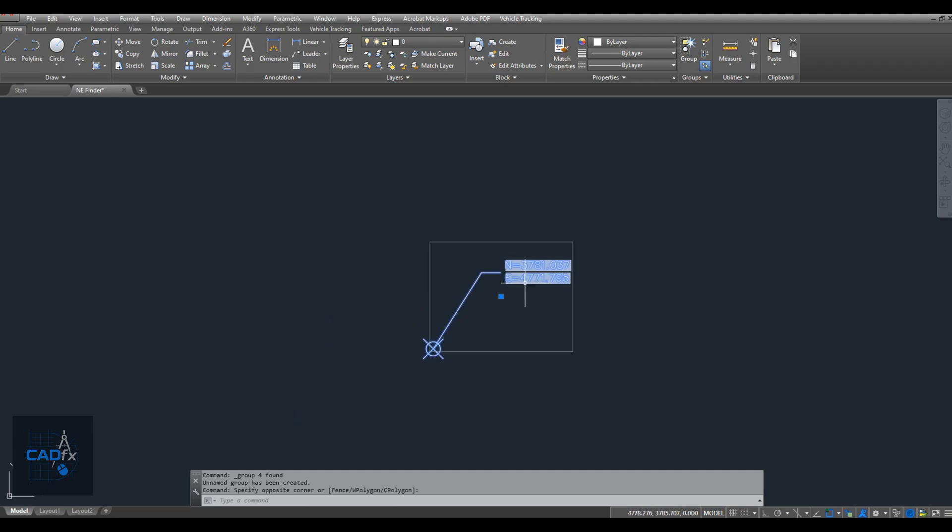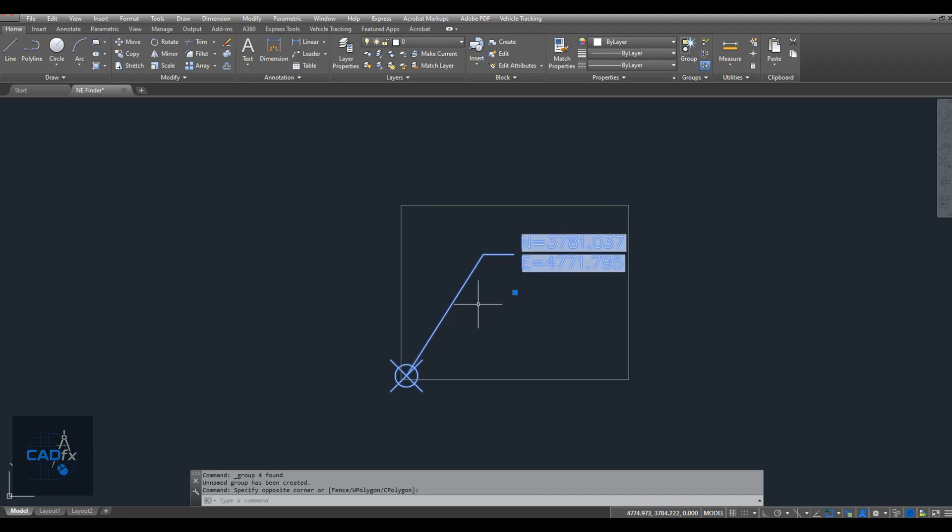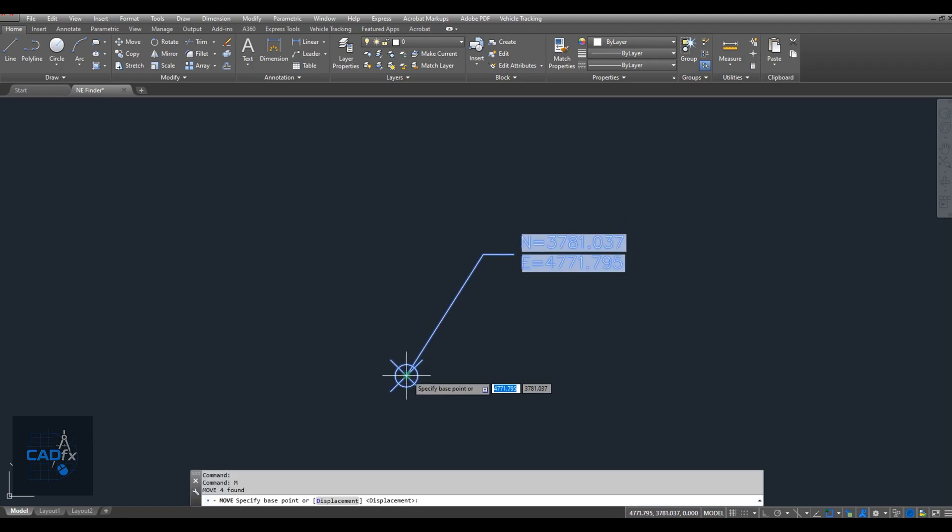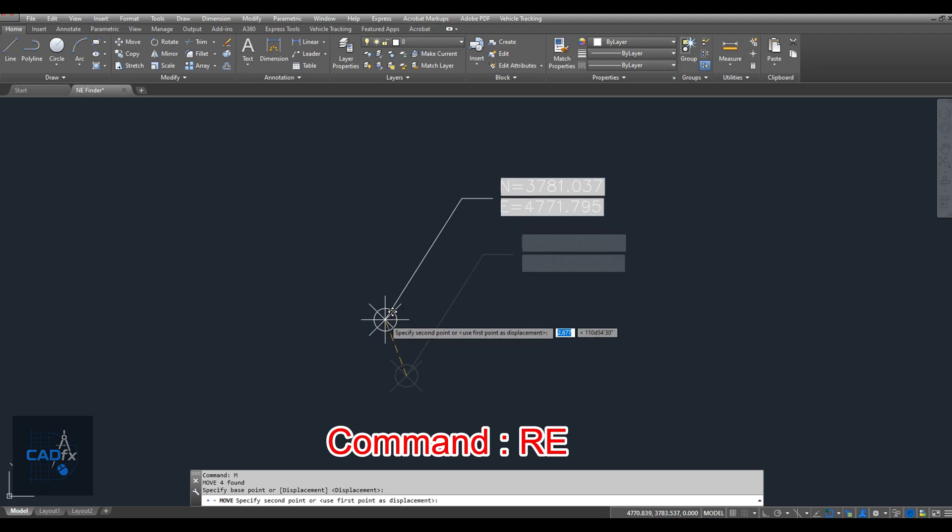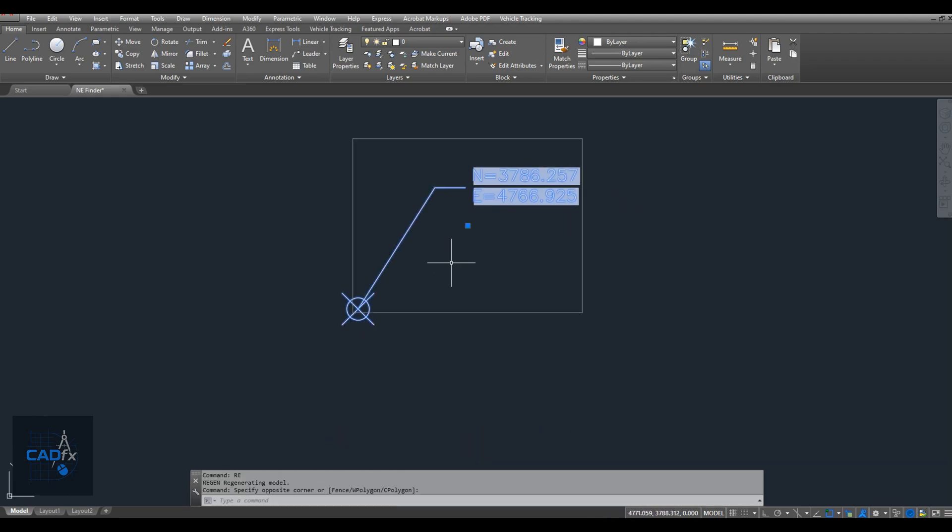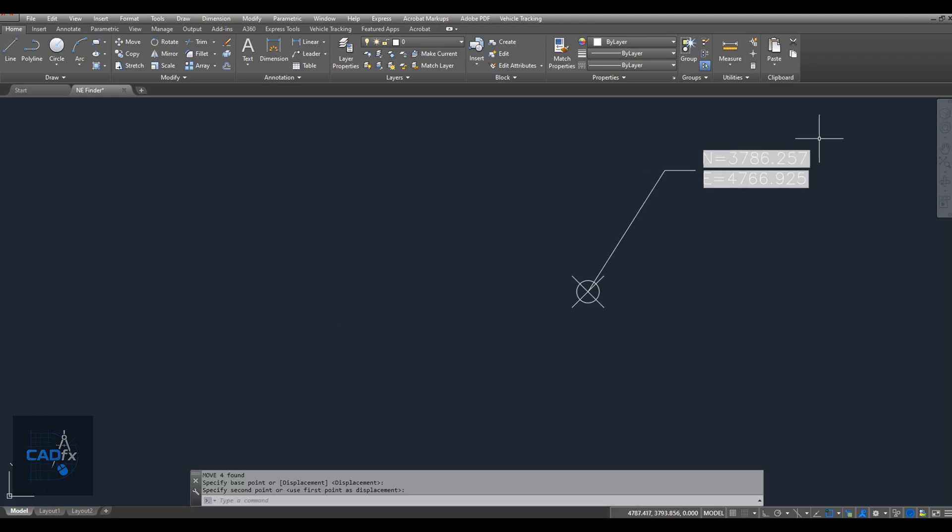That's it. Now let's test it by moving the group. After moving, use the REGEN command to regenerate the drawing. You'll see that the coordinates update automatically based on the new location.